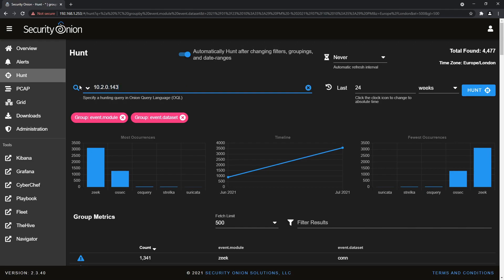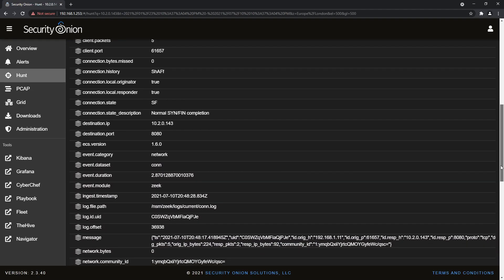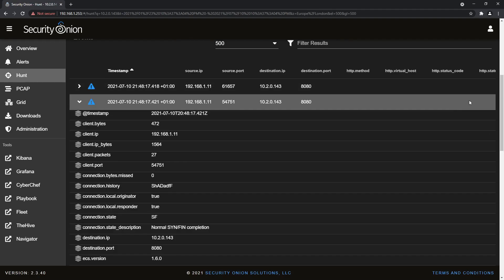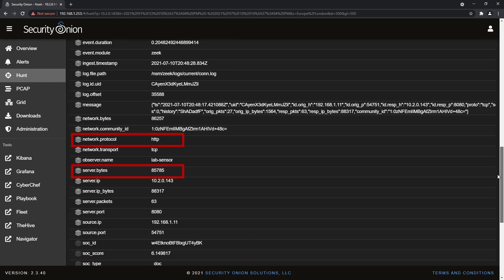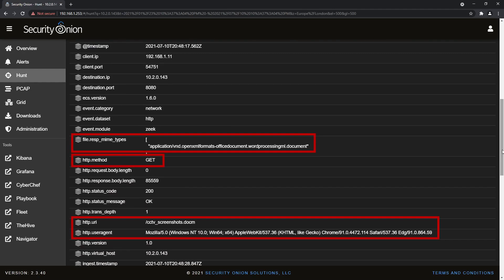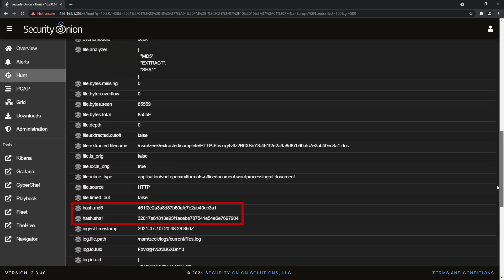Zeek events can help improve our visibility of what happened, so let's pivot off this attacker IP address by going into the Hunt interface and searching for the IP. Several events are shown. The earliest are a couple of Zeek events summarising two TCP connections from the victim user to the attacker on port 8080, including the number of bytes transferred, the duration of the connection, and the protocol HTTP. Zeek has generated another entry for that second connection at the HTTP protocol layer, where we can see details of the request method and URI, the browser user agent, and details of the response — an OpenXML word processing file. Another event provides further details of the file, including file hashes, which are handy to pivot off to see where else a particular file has been spotted, or to search for the presence of known bad hashes from a threat intelligence feed.